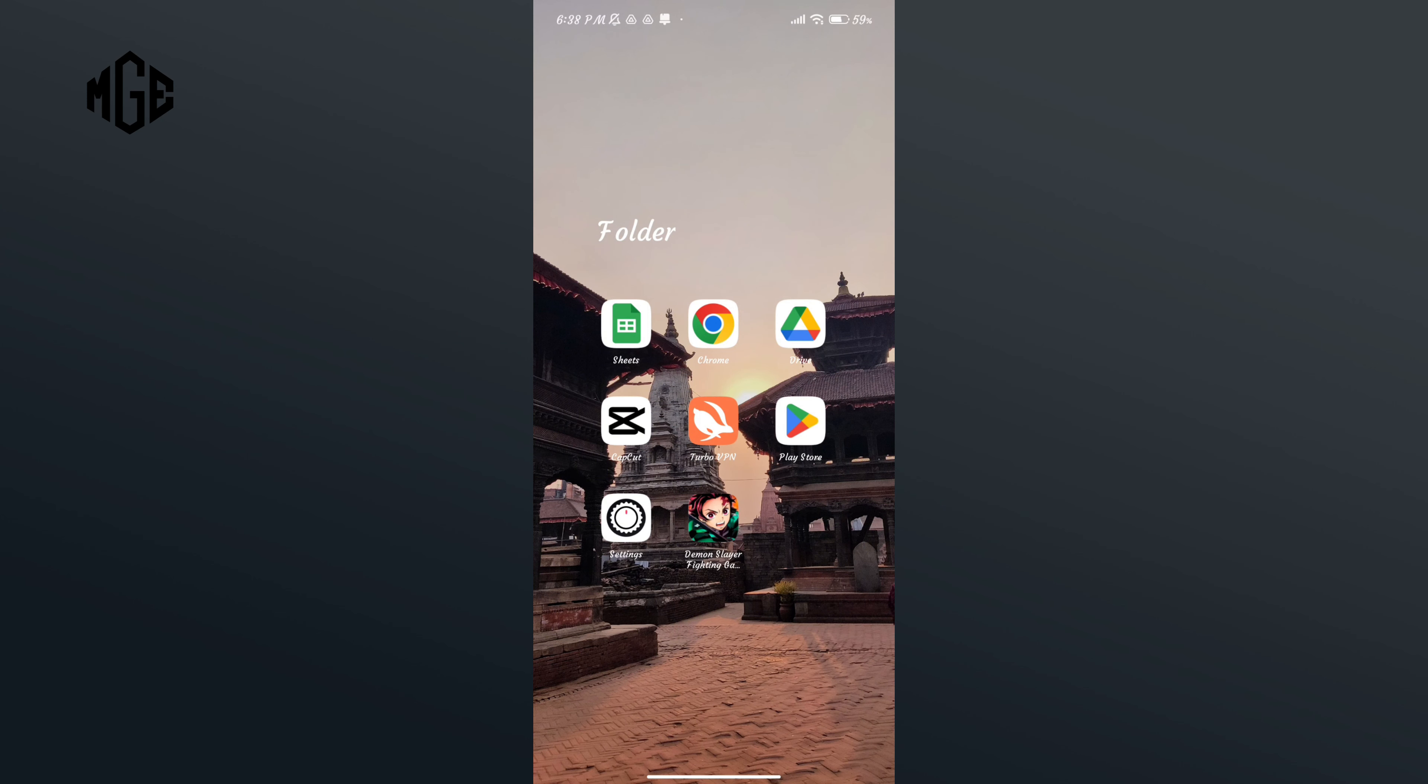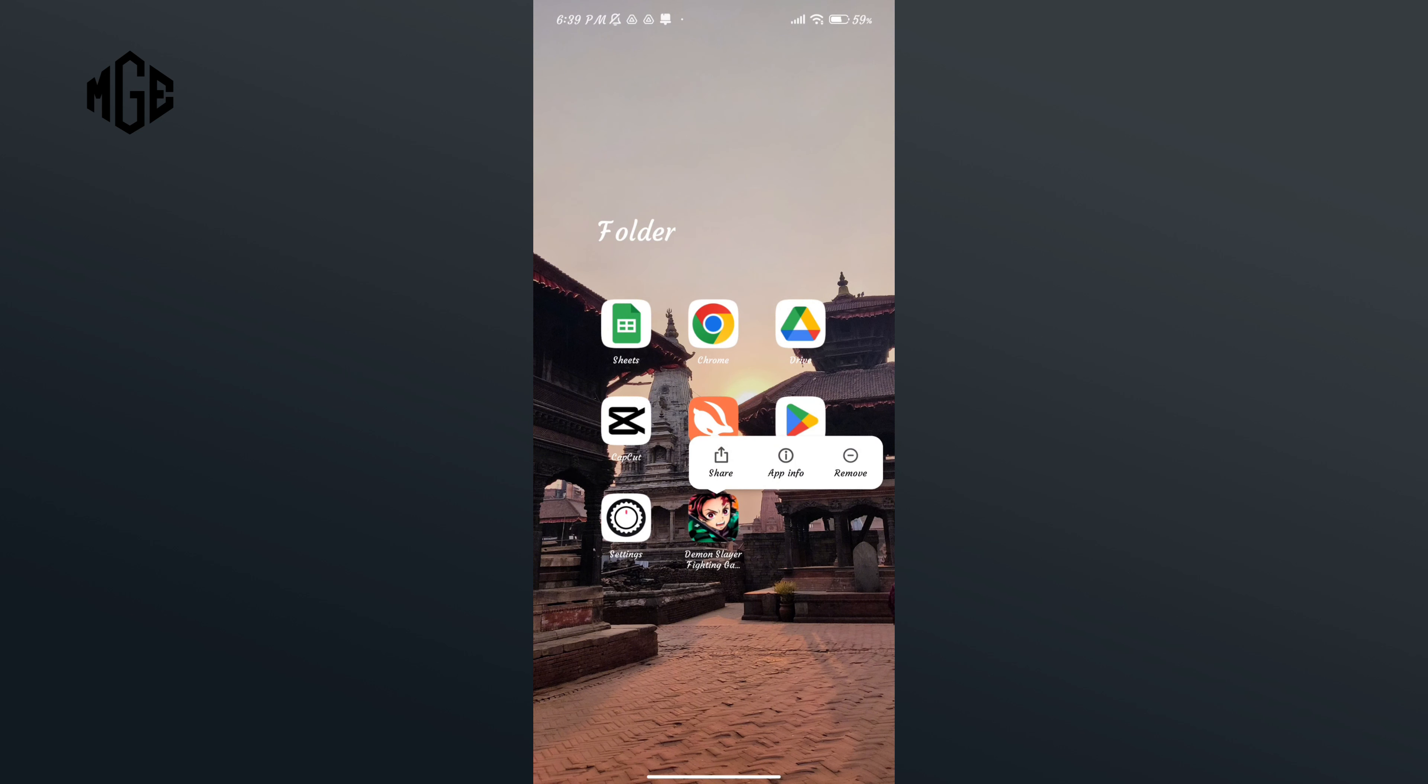Now in order to uninstall this app, the first way to do it is tap and hold on the app and here you can see the app info option. Tap on it.